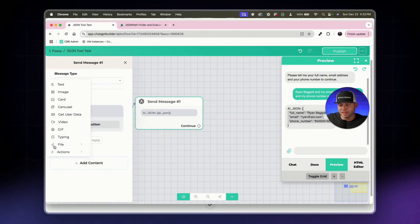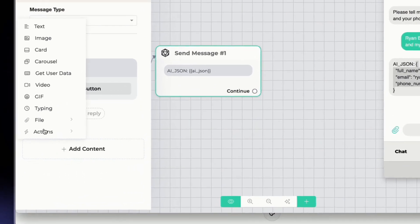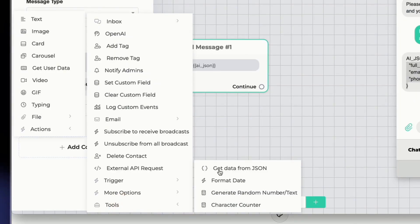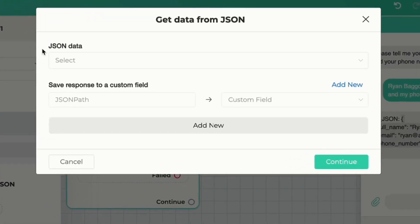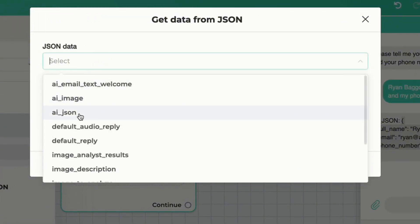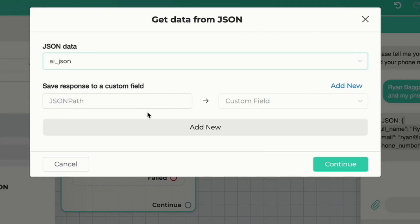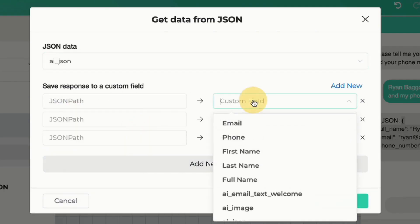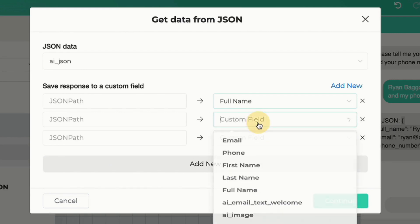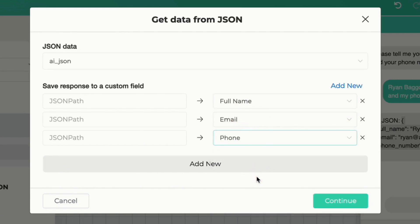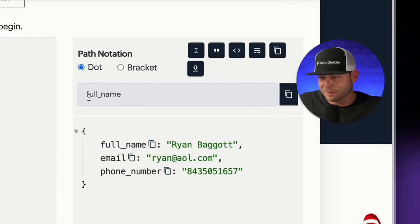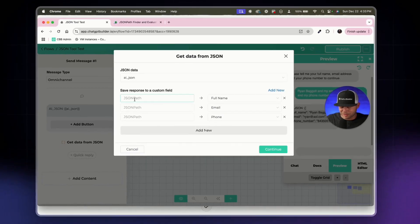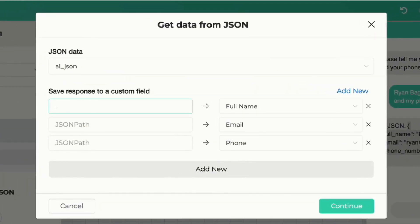Back in the flow, we'll add a new step under the display block. Under Actions > Tools, we'll click 'Get Data from JSON'. Select the data source as the 'ai_json' custom field, then set up the correct paths. For full name, click it in the pathfinder — it shows 'full_name' — and in the tool we enter: dot full_name with the underscore.